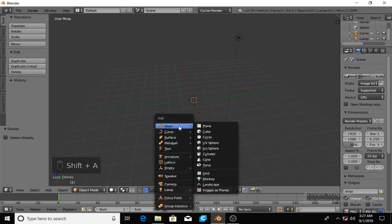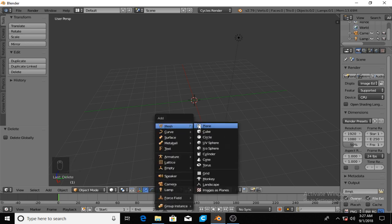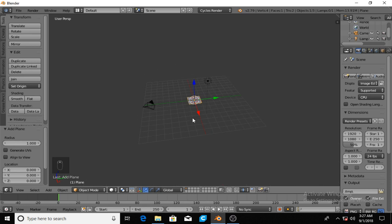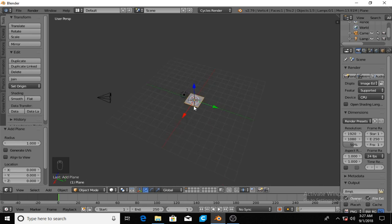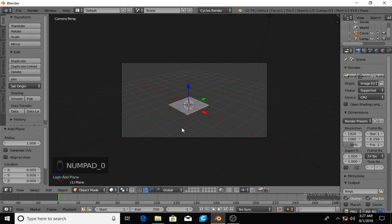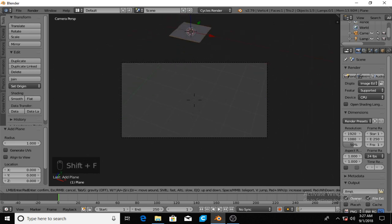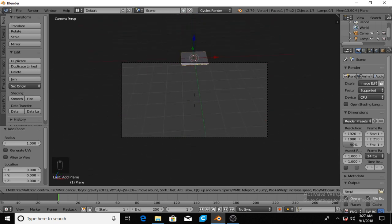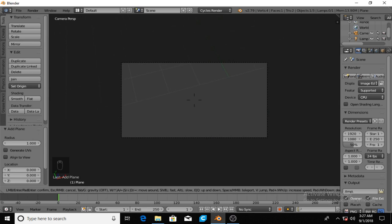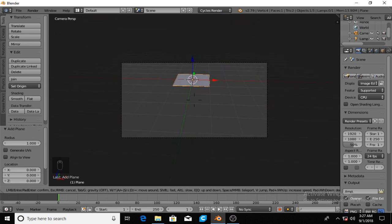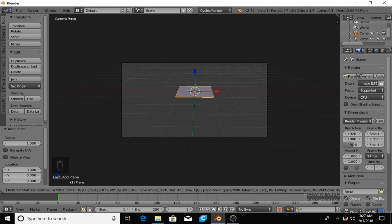I'm going to hit shift A and it's the top selection on mesh and plane. Now you can press 0 to go into the camera and if you hit shift F you can move around with WASD and also with the mouse too.